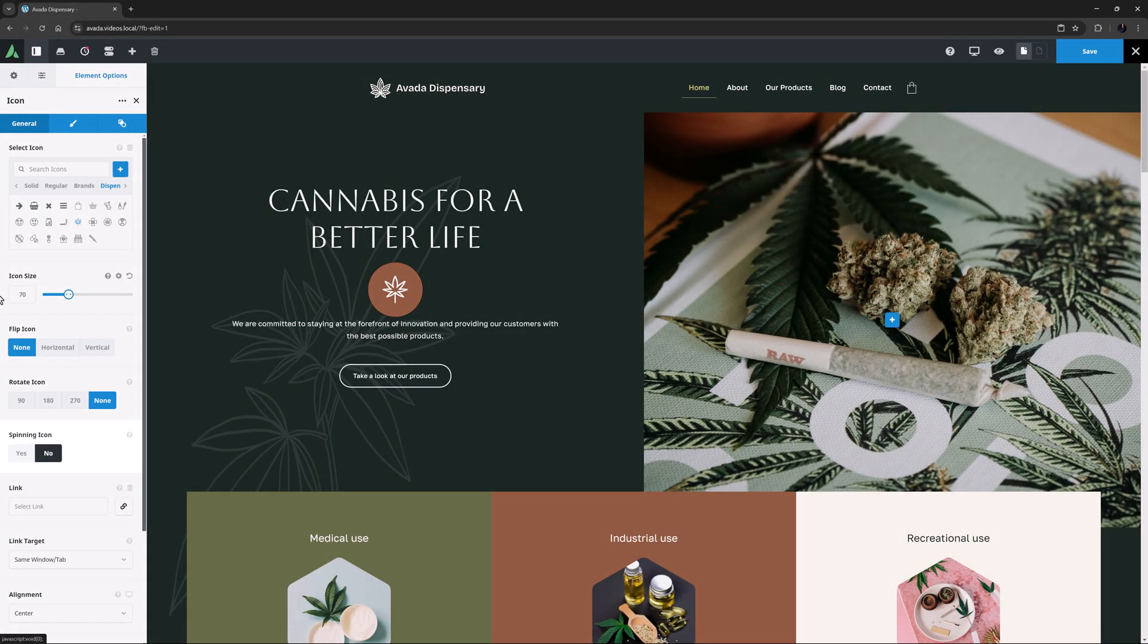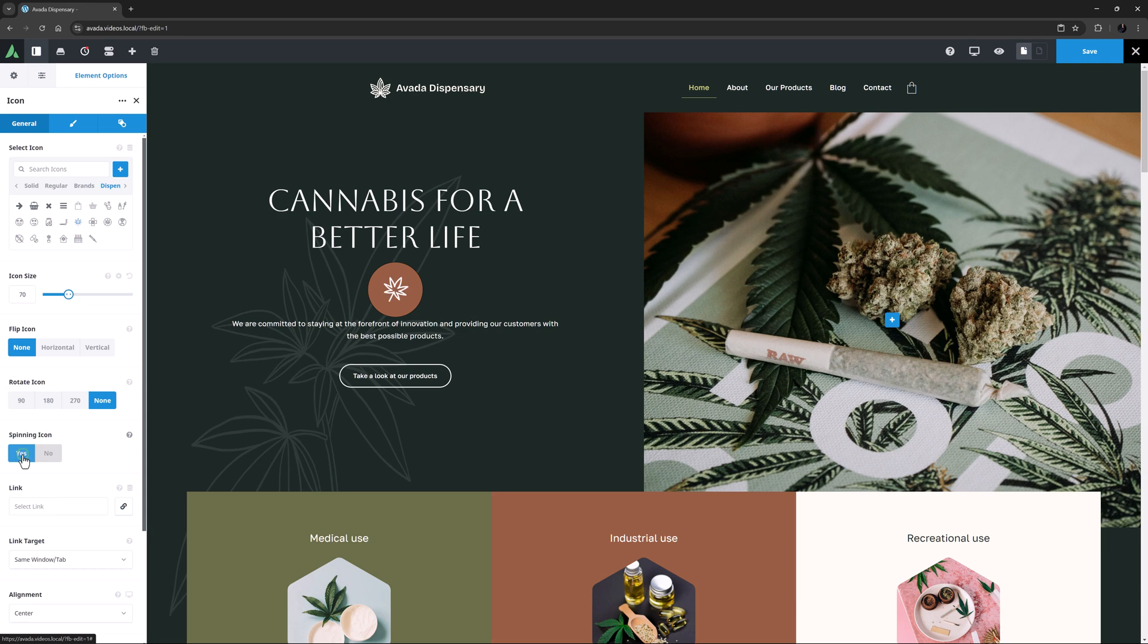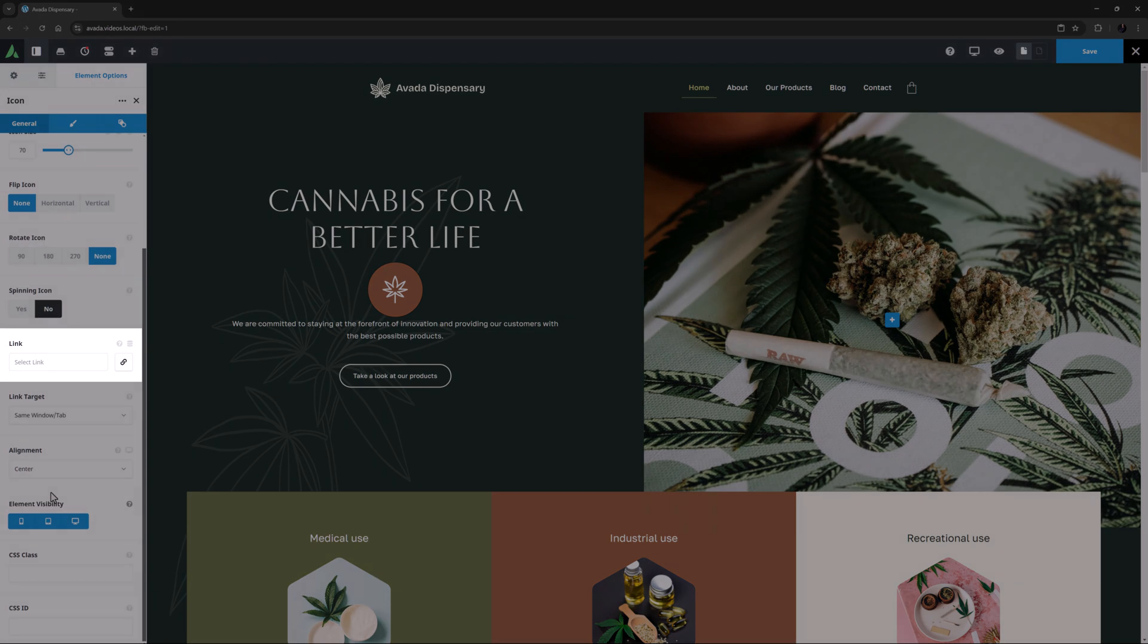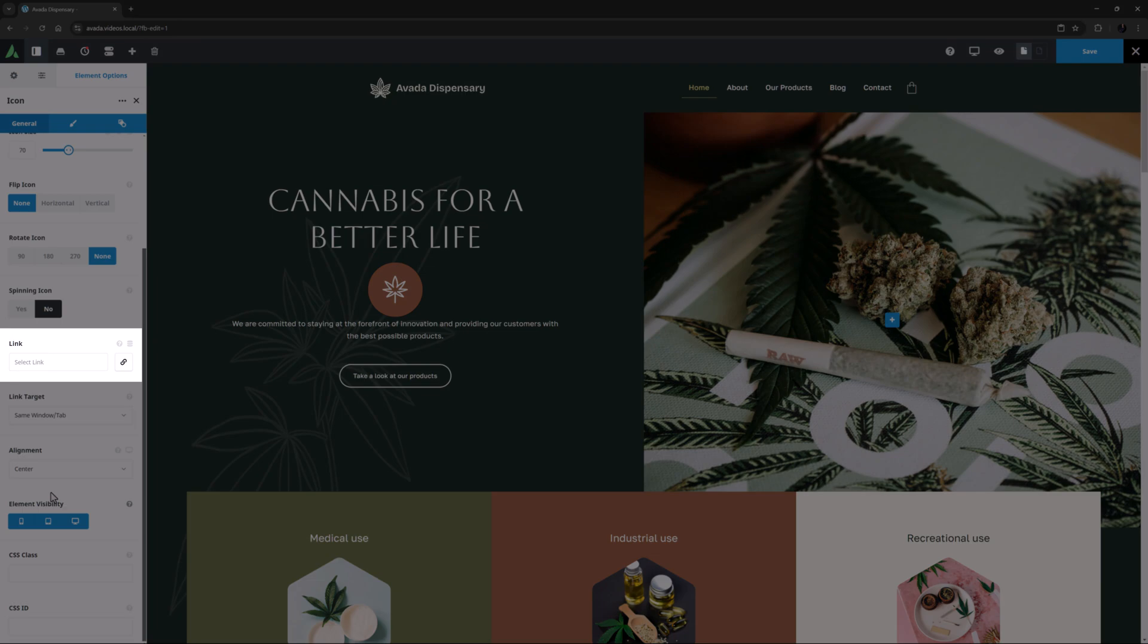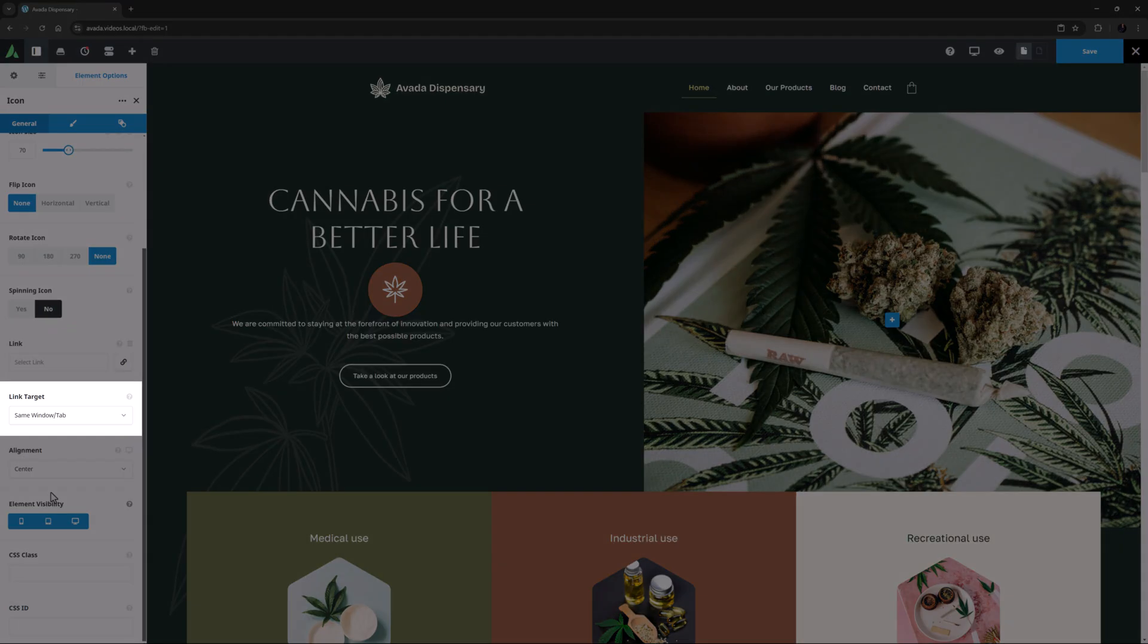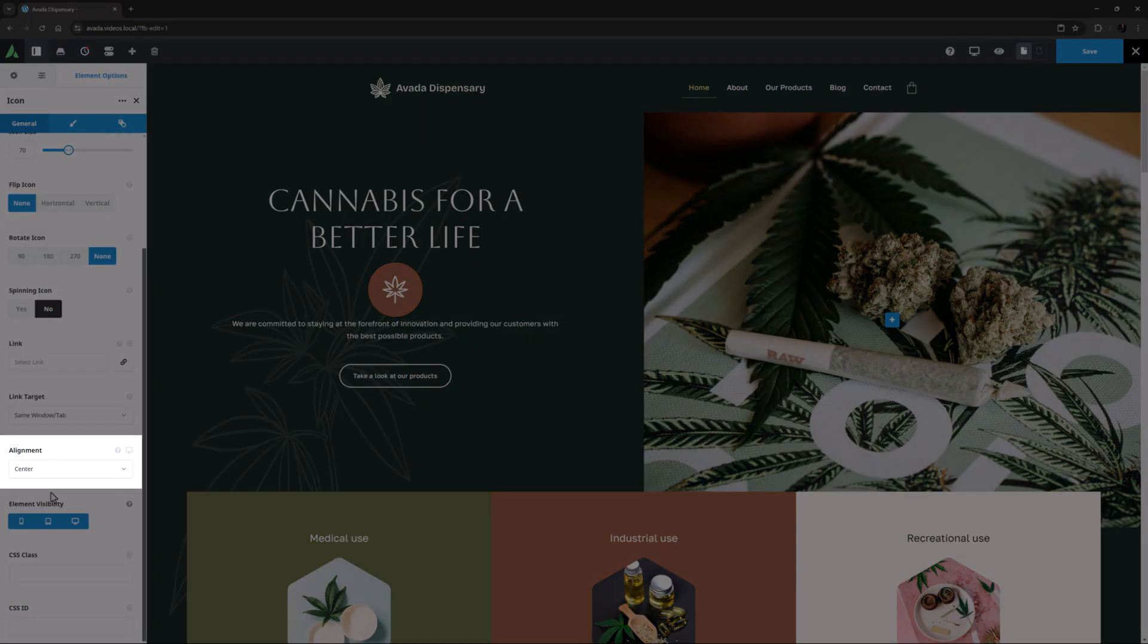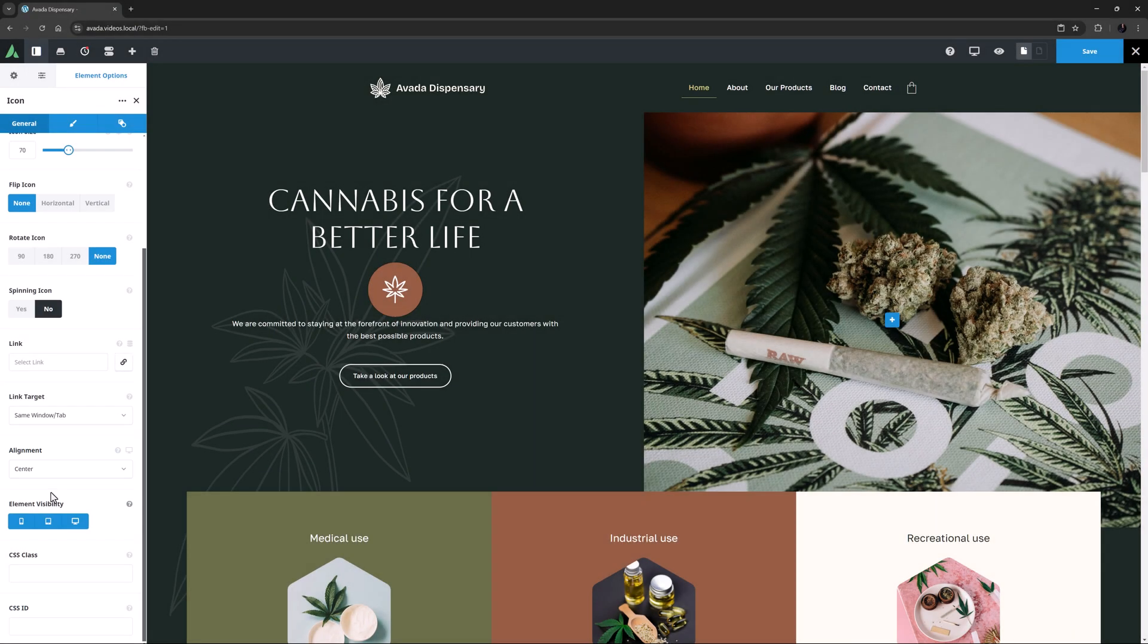The next option is Spinning Icon, and if you like a bit of animation, you can have the icon spinning by setting this to Yes. I think I will leave this on No. Next comes an option called Link, which you can use to link the icon to any URL, and there is also a Link Target option under this to control how the link opens. The Alignment option is next, and we have already aligned this to Center to match the layout.